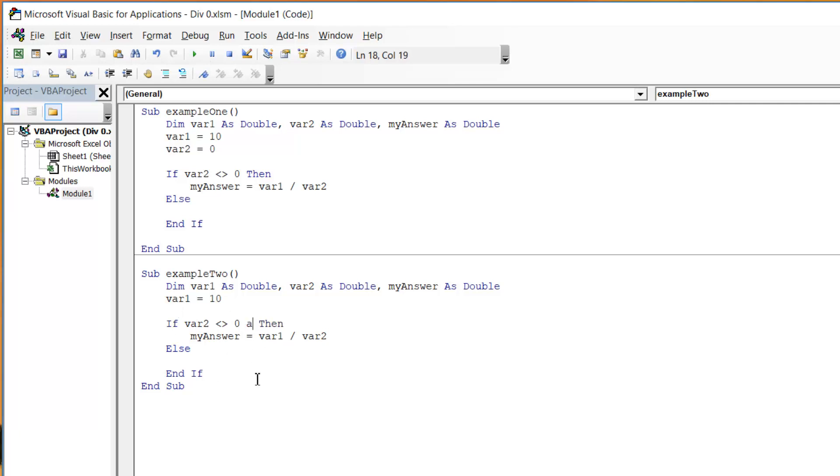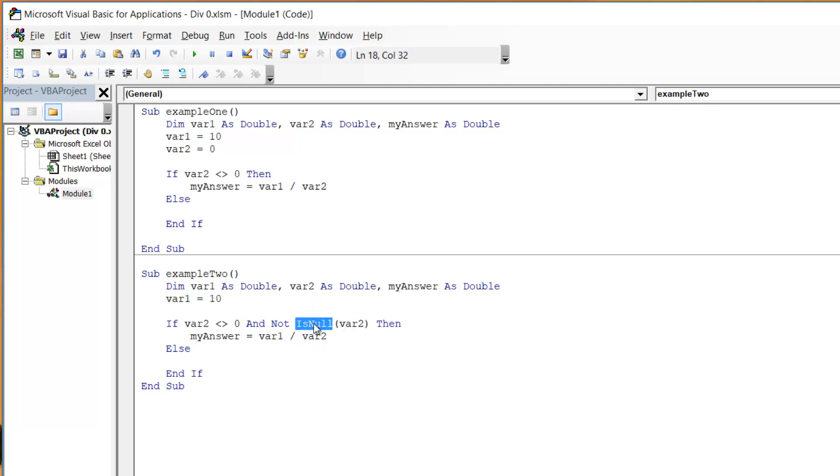Sometimes you might have to put in a test whether it is null or not and to do that we can just put and not is null and then it will run. It will capture some certain data types where that might cause a problem. But normally you're fine with just that doesn't equal zero.